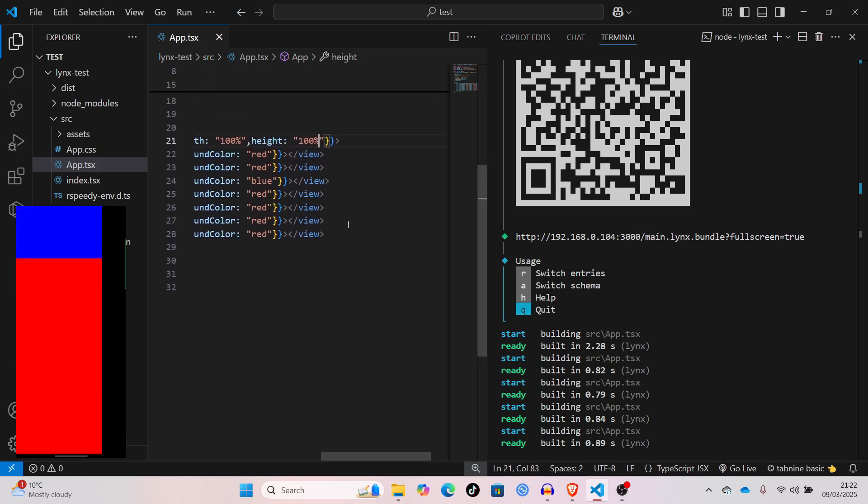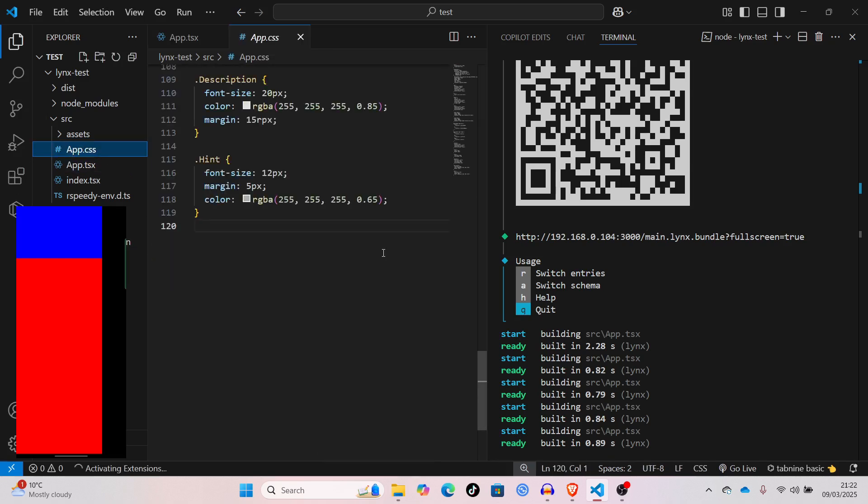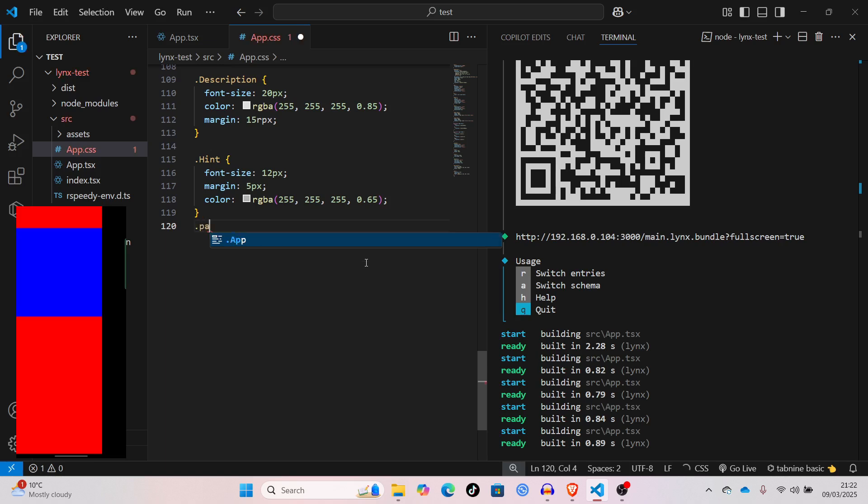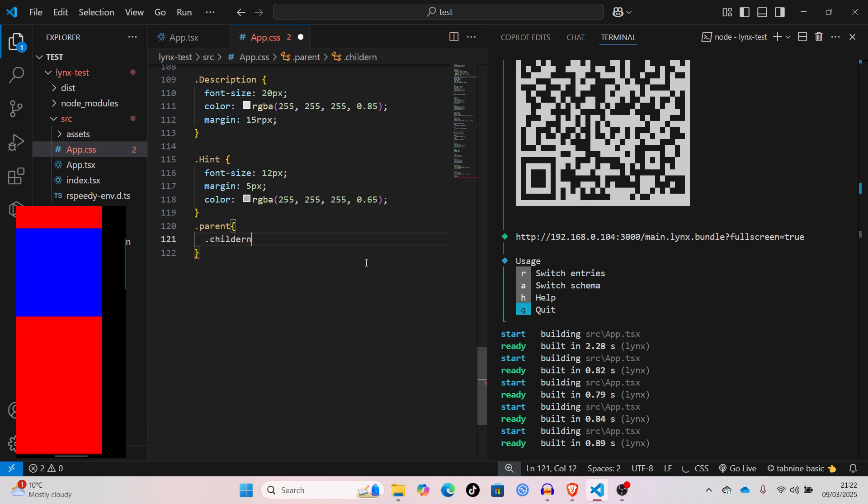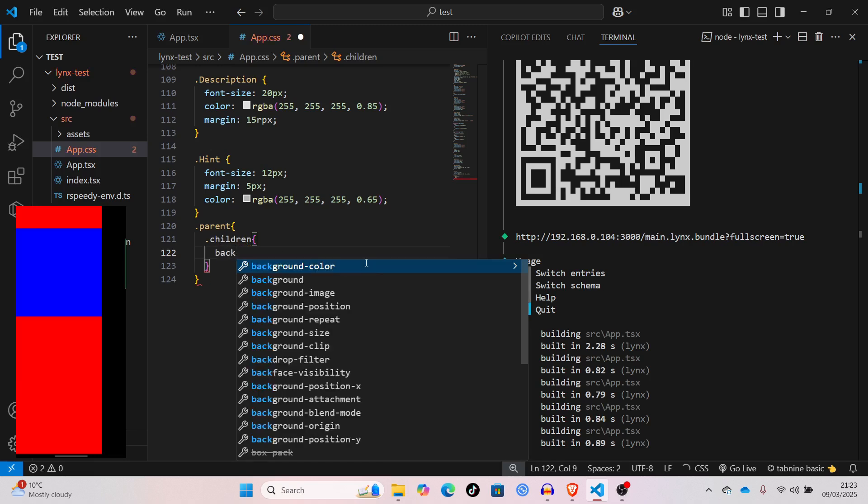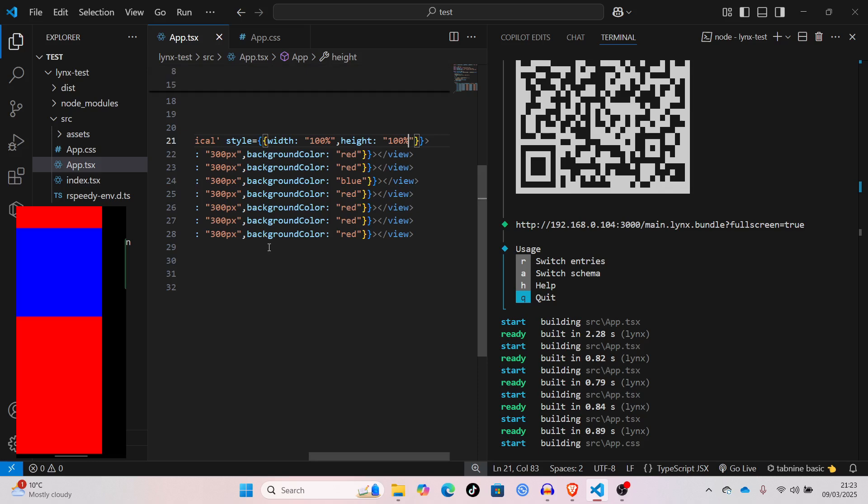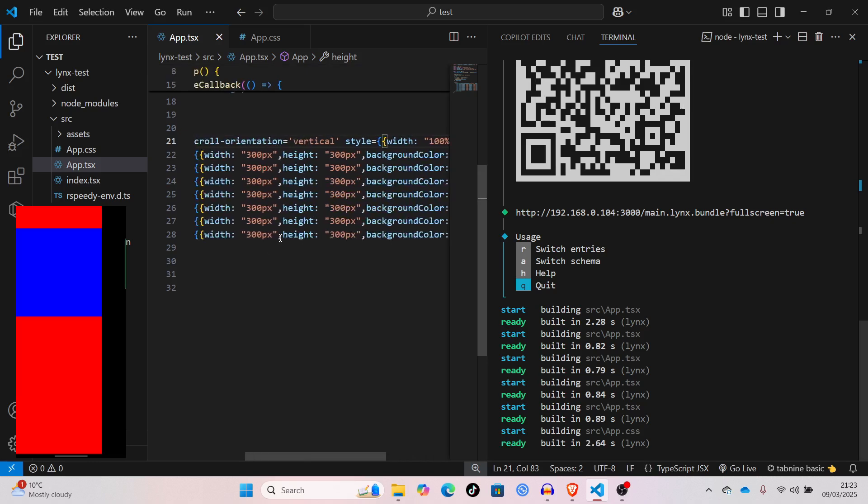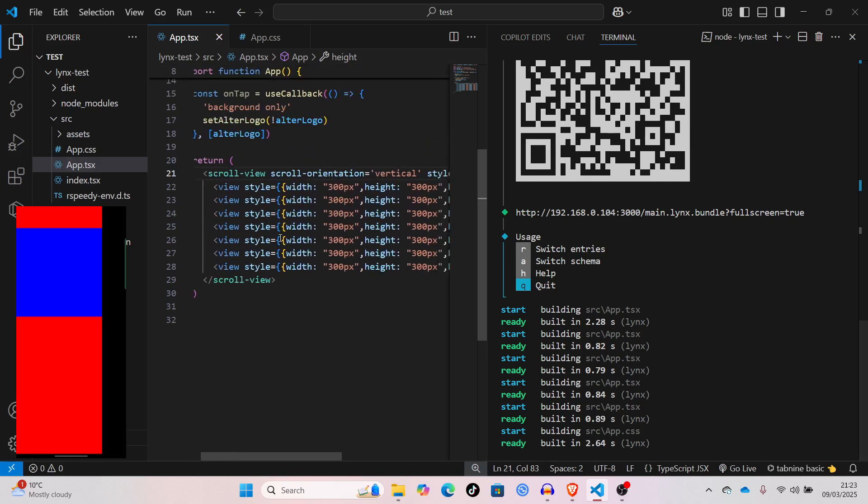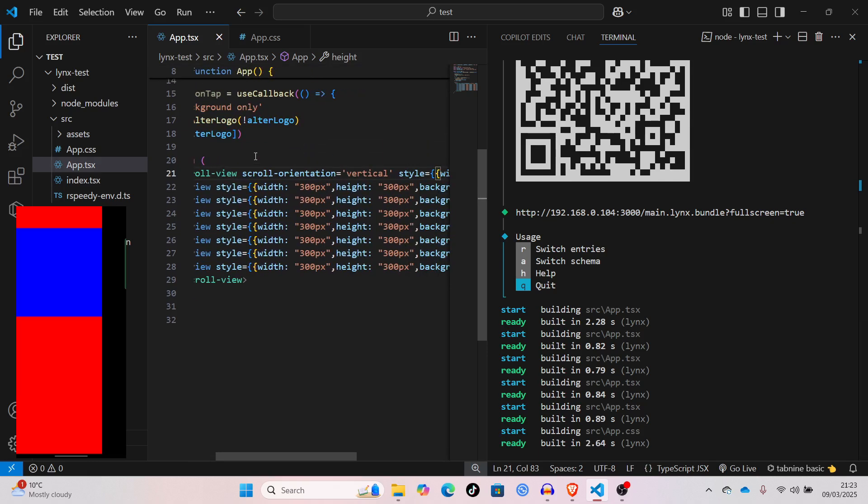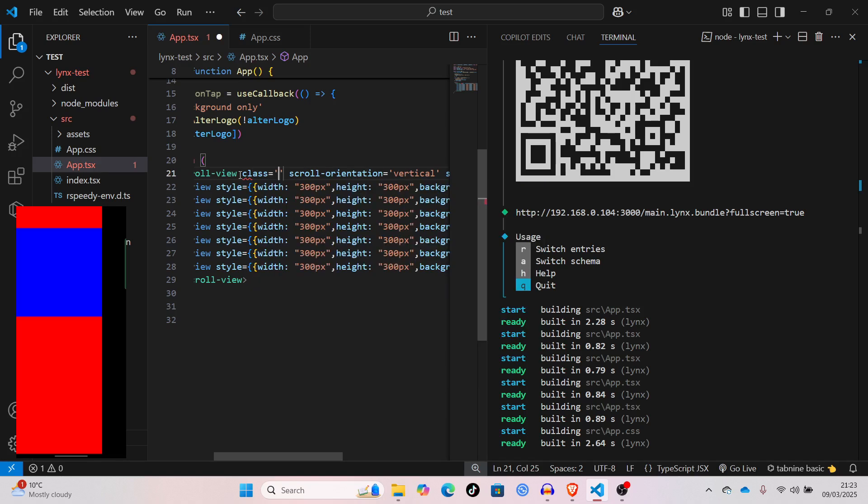Another great thing about this is that you can use nesting like you would in sass. For example, if I said dot parent, and then in that, I said dot children, and then I said background color white. So, if I gave the scroll view element a class. You don't need to just say class name. You just say class. If I gave it a class of parent. And, I gave you a class of children.